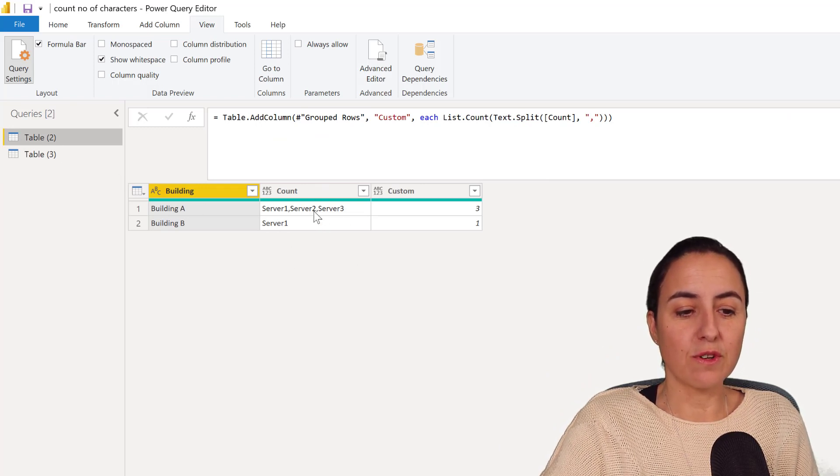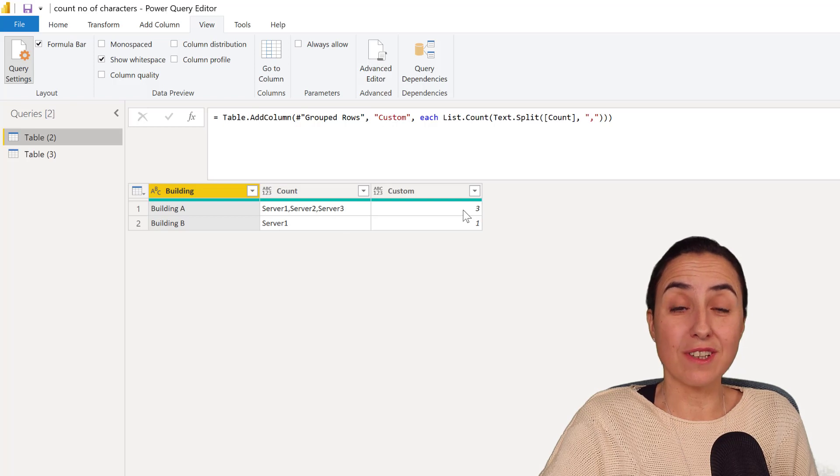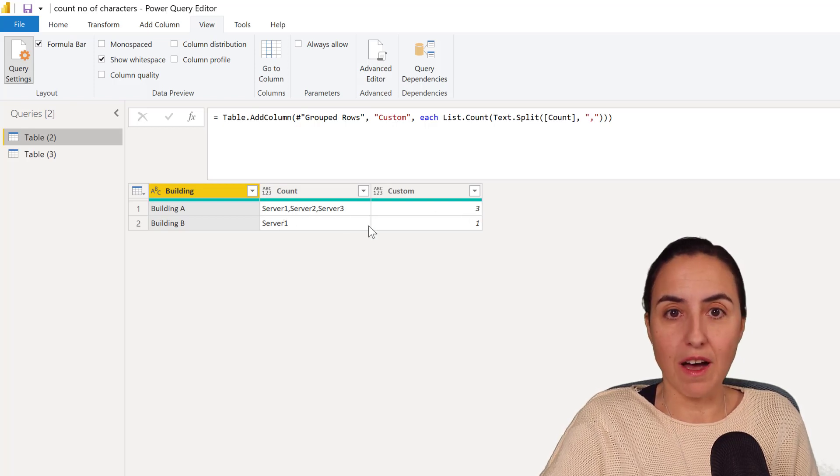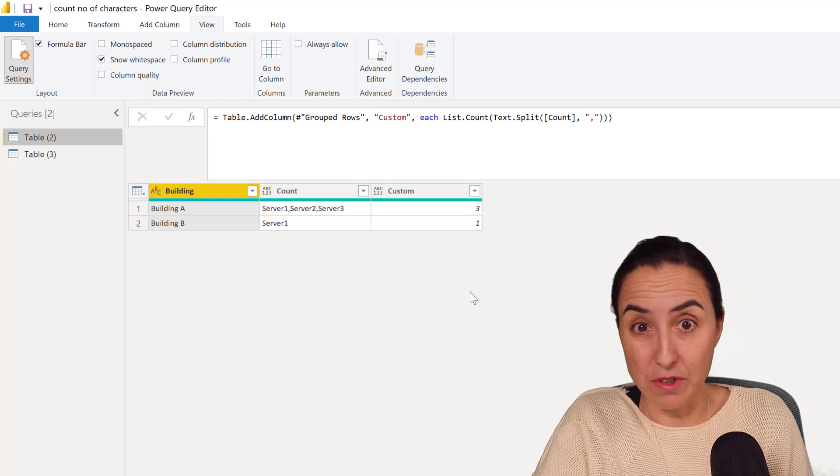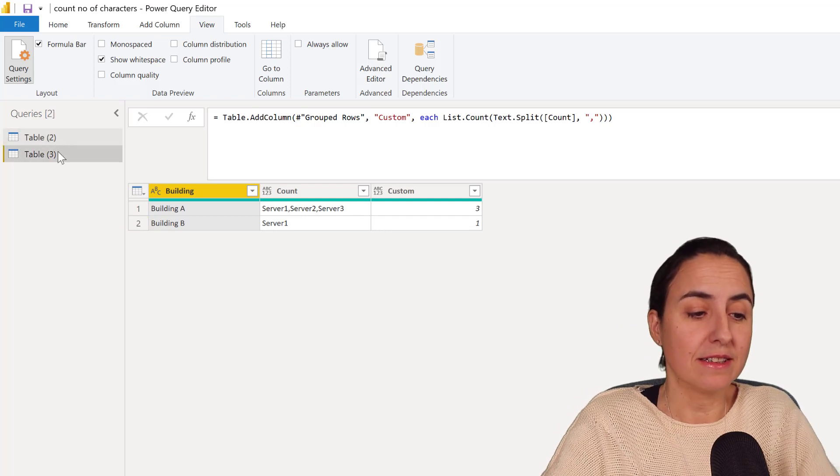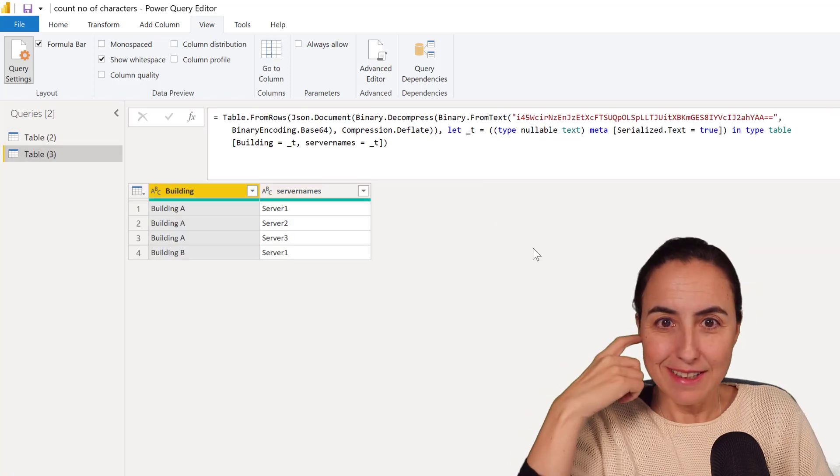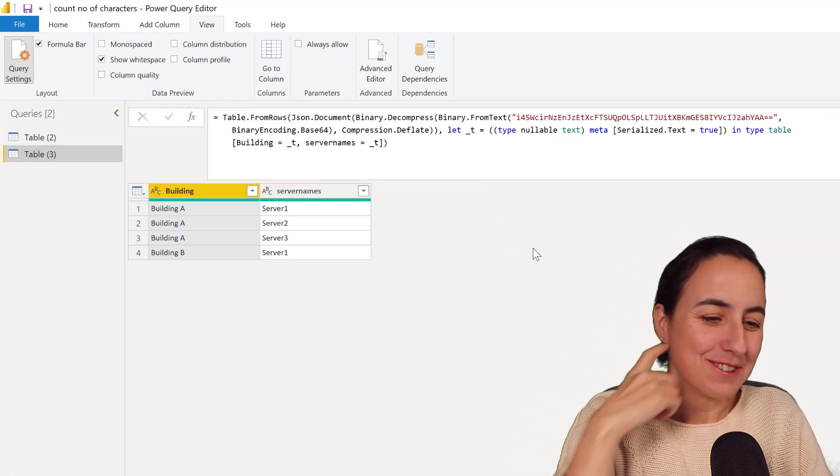So first we're going to concatenate the values and then we're going to count how many commas we have, which in this case will give us how many number of servers per building. That was not exactly what I was using it for but it works too.